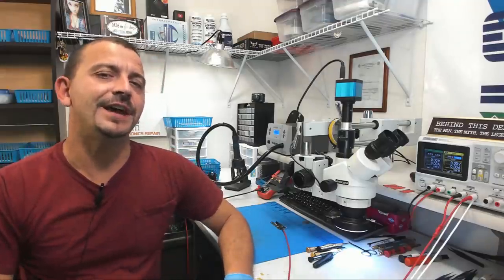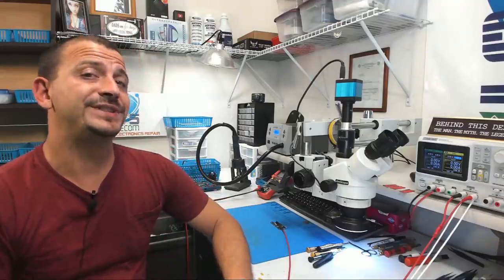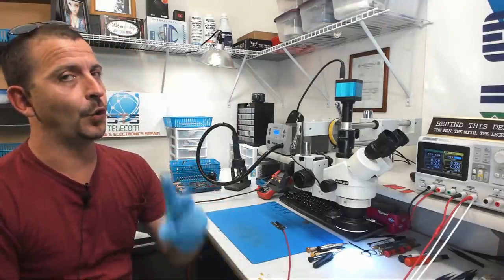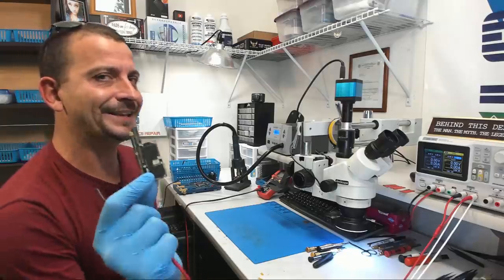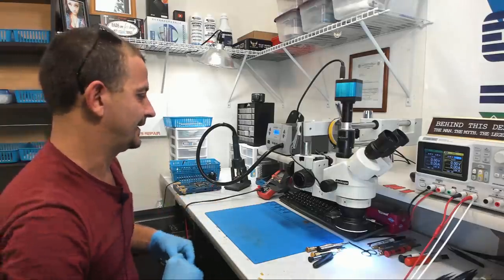Hey everybody, Jason here. Today I'm working on an iPhone 10 that was sent here for no power. Let's have a look at this thing.